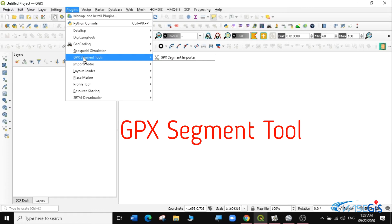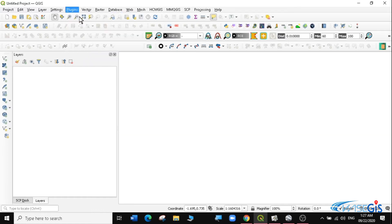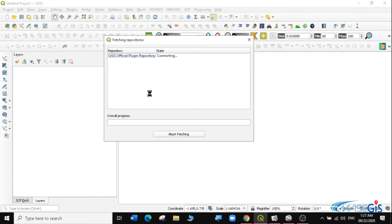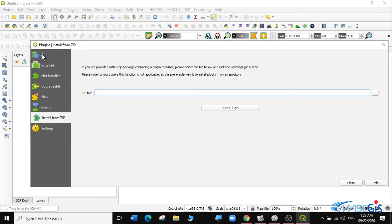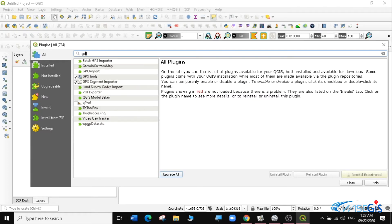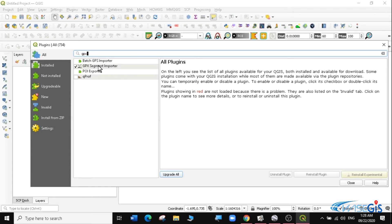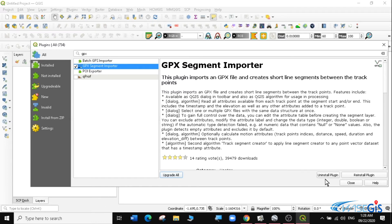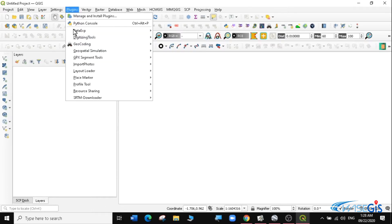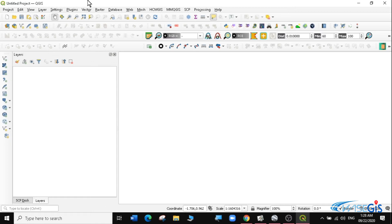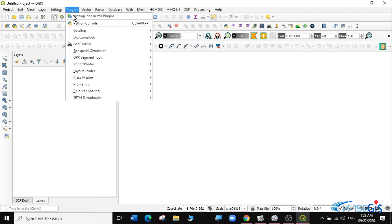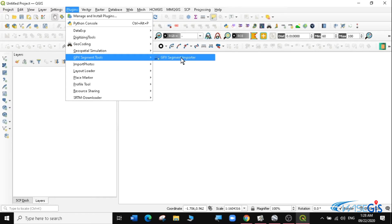I've already installed the GPX Segment Importer. For you, go to Manage and Install Plugins, then under All, search for the GPX Segment Importer and install it. Once installed, close the dialog — it will be available under your Plugins menu. Now we want to bring in our Nepal GPX file, so go to Plugins, select the GPX Segment Tool, and select the GPX Segment Importer. Click Select File to choose your GPX file.